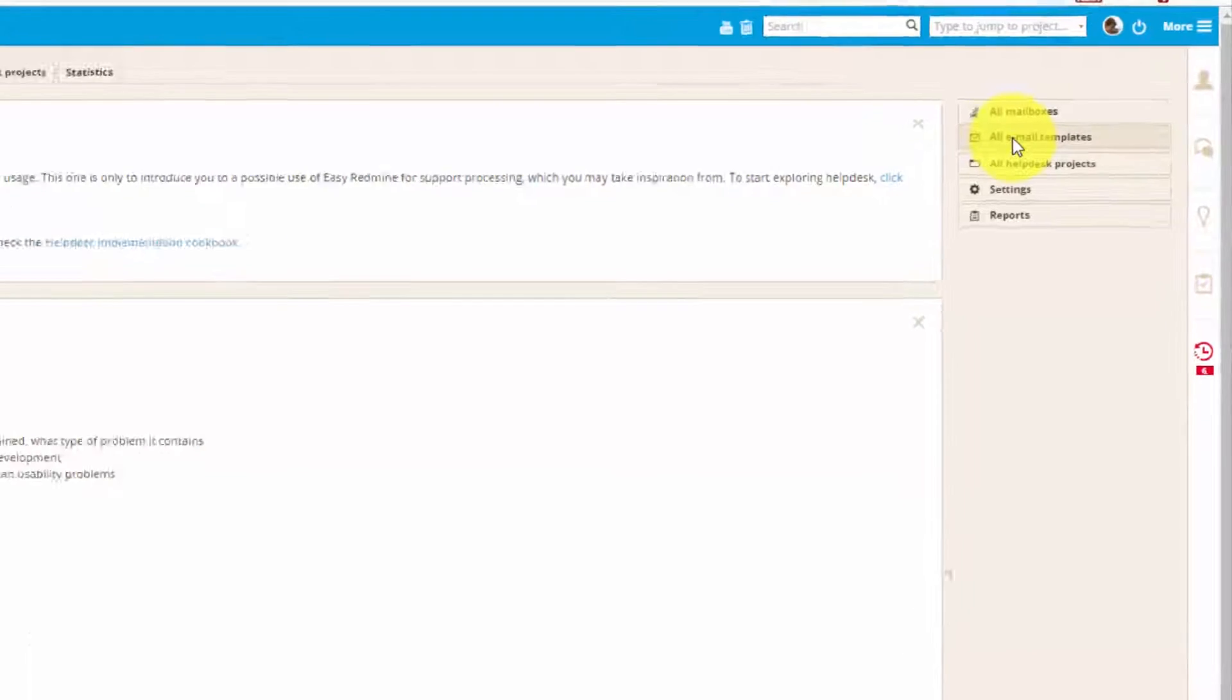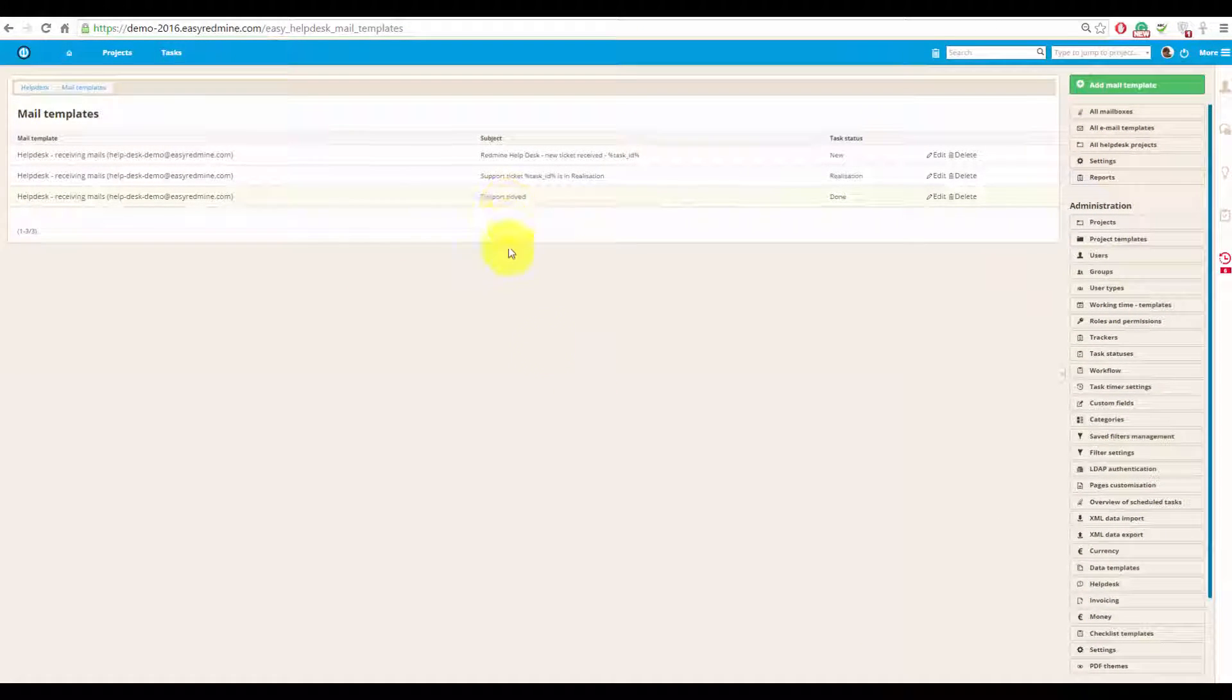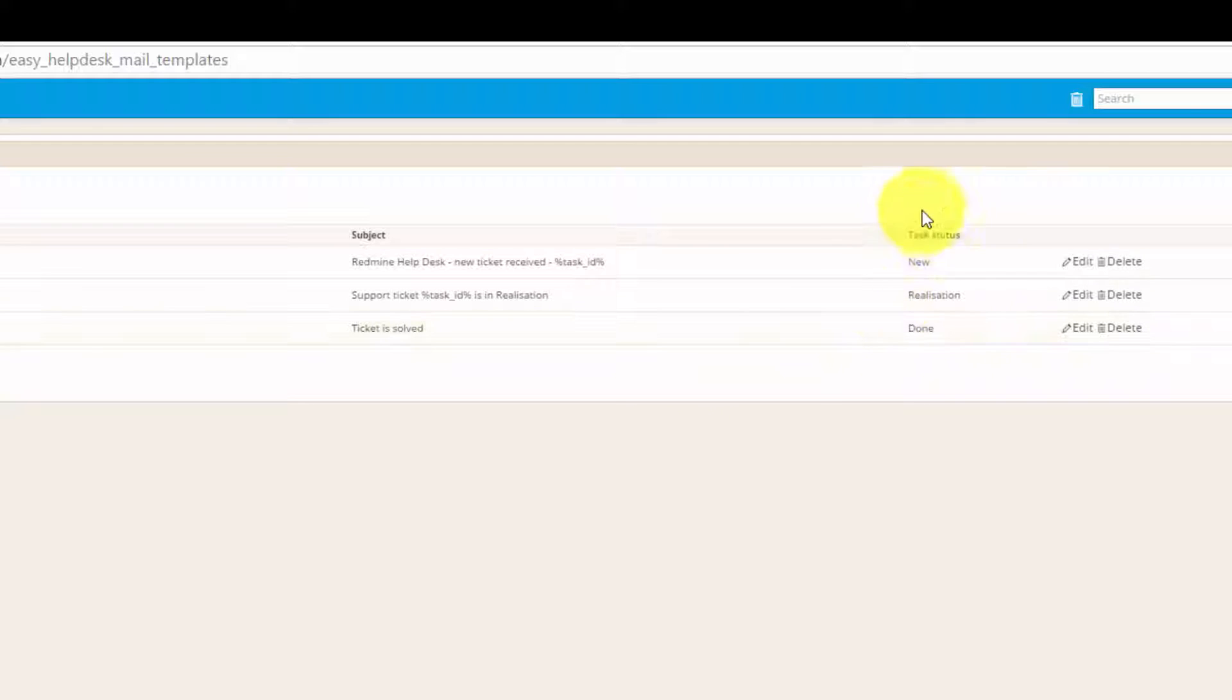On this page, you can already see some existing templates, and you can see to which status they are bound to.